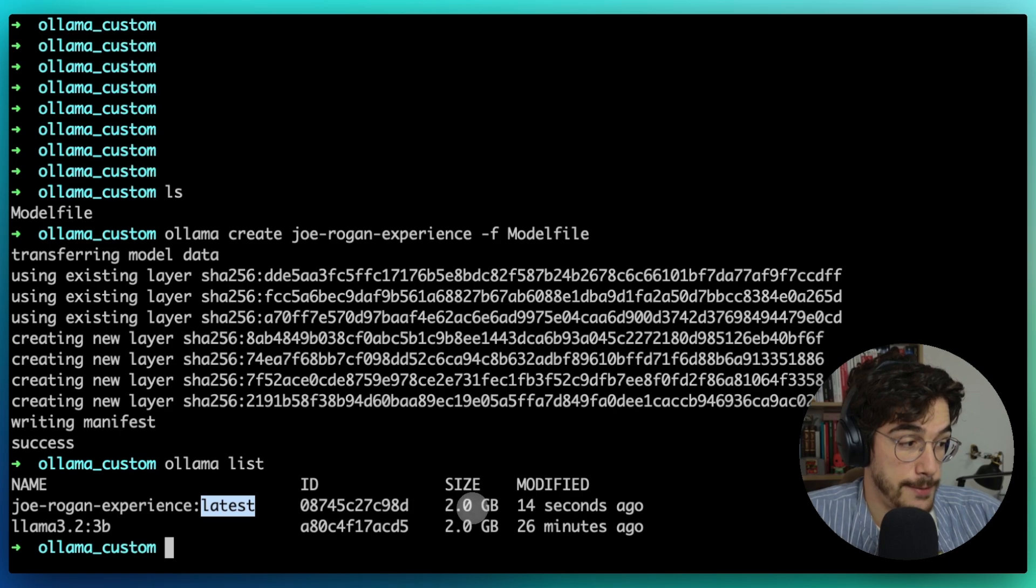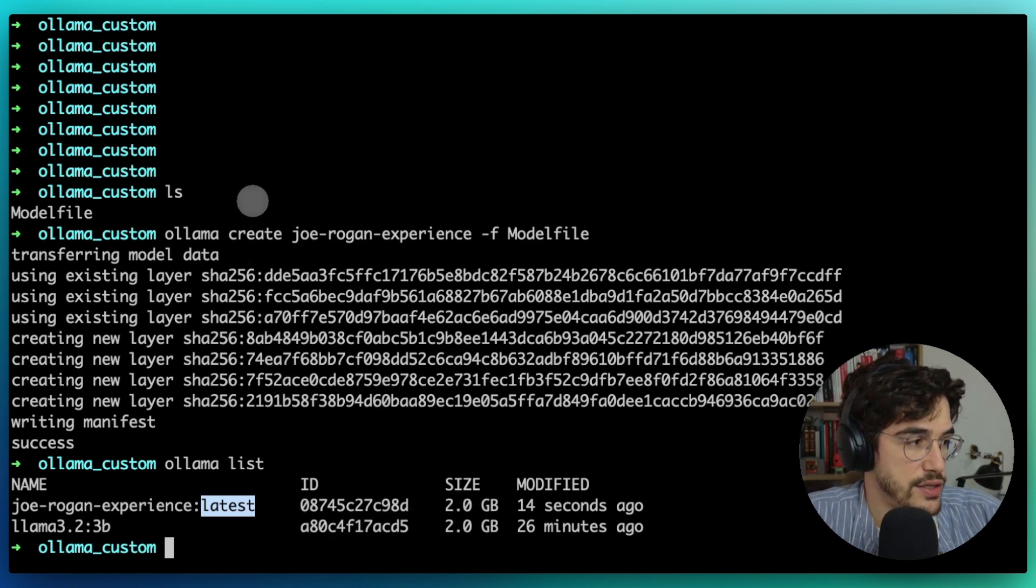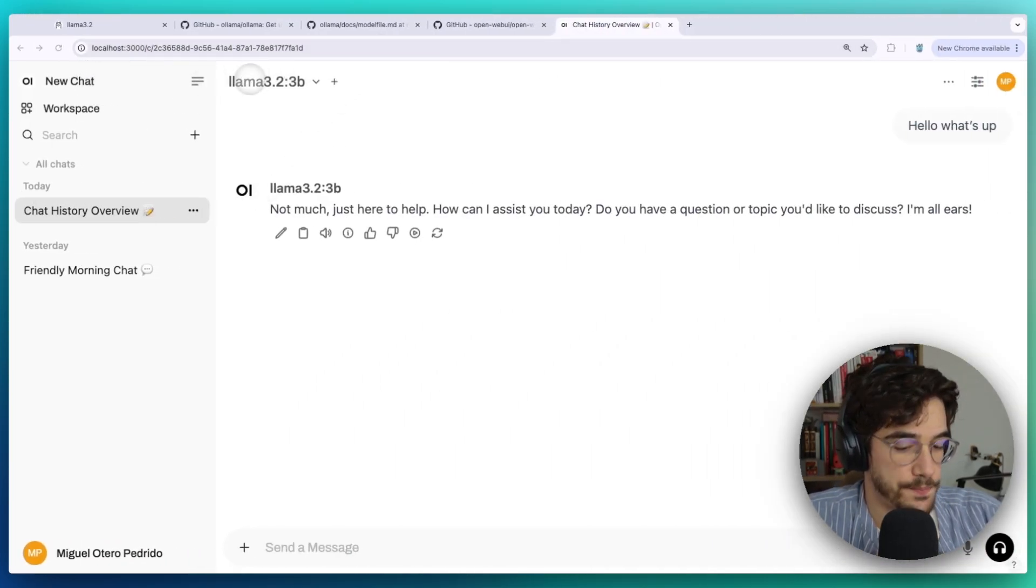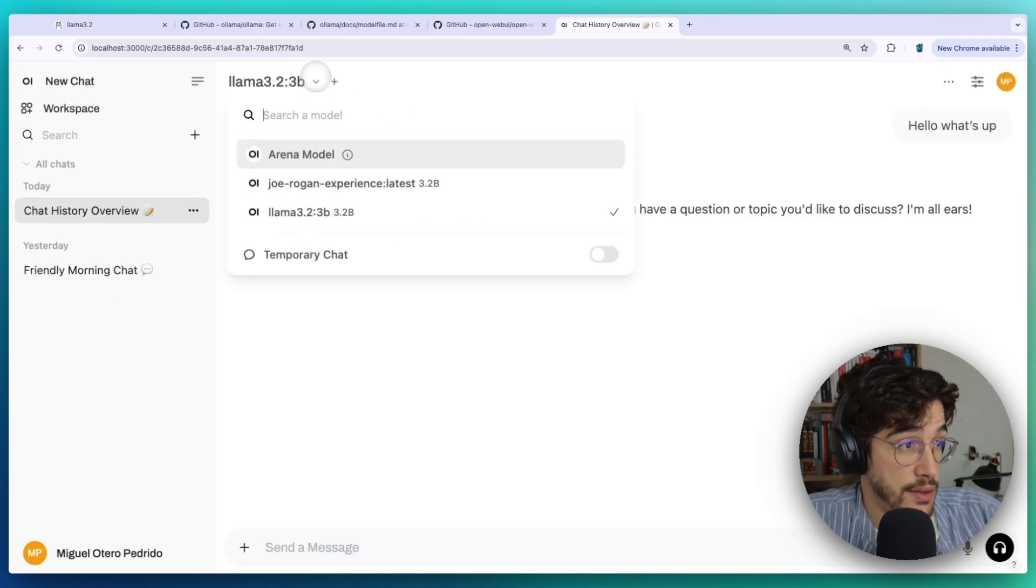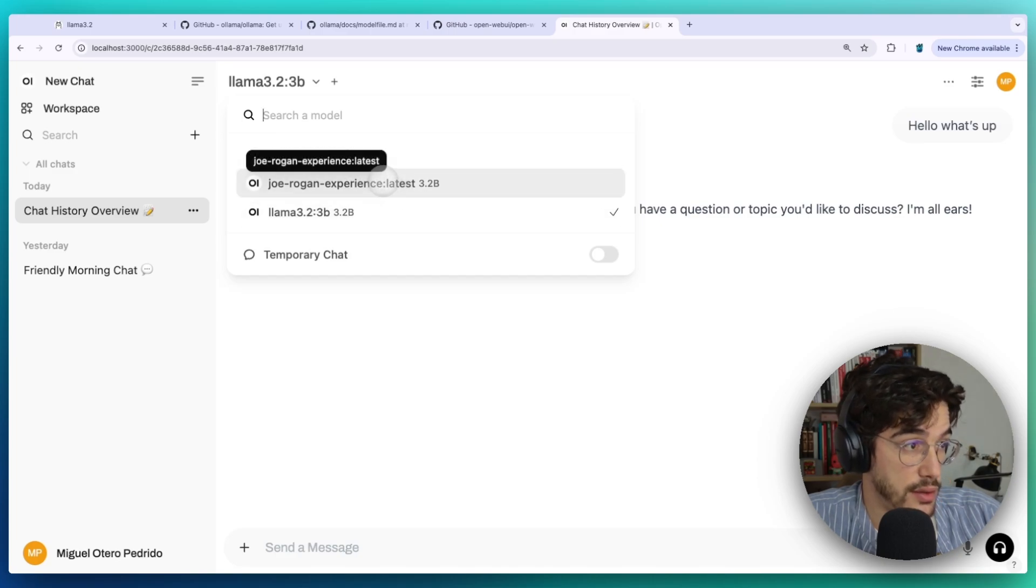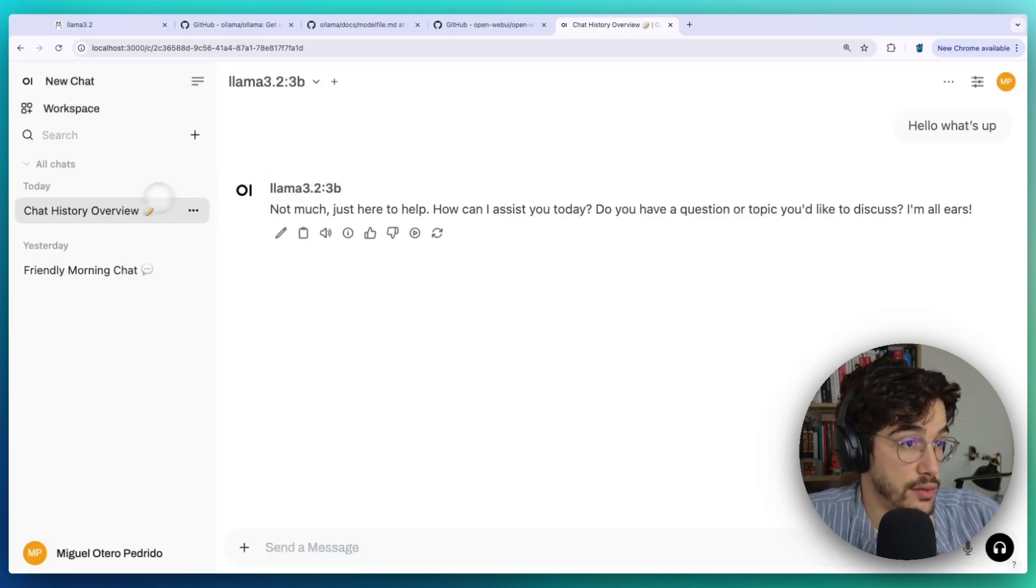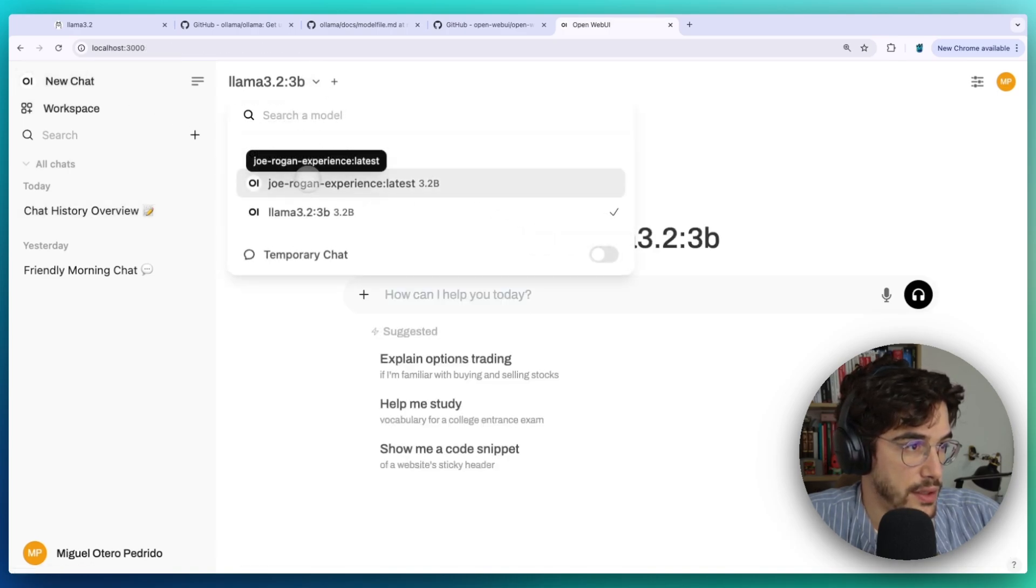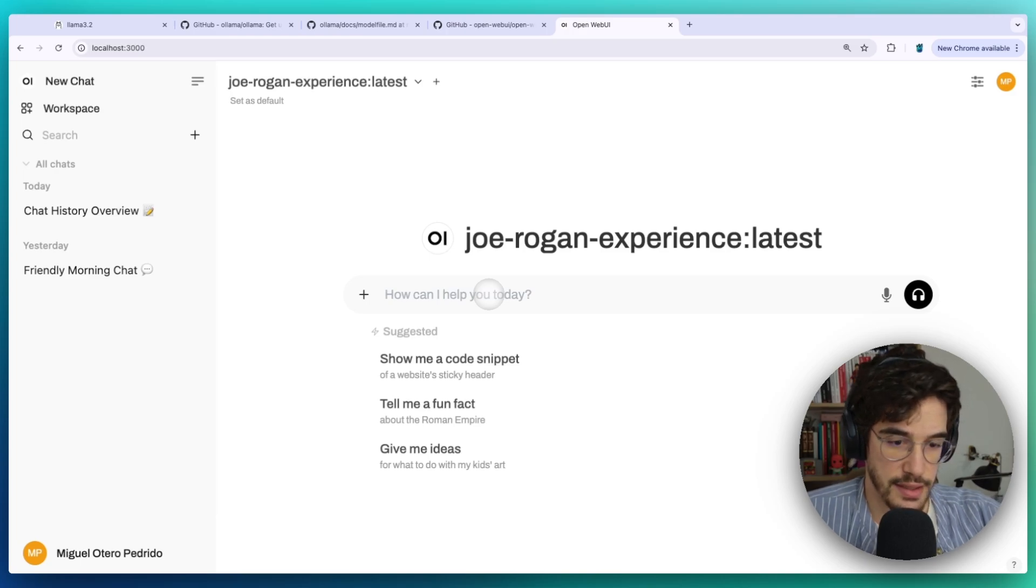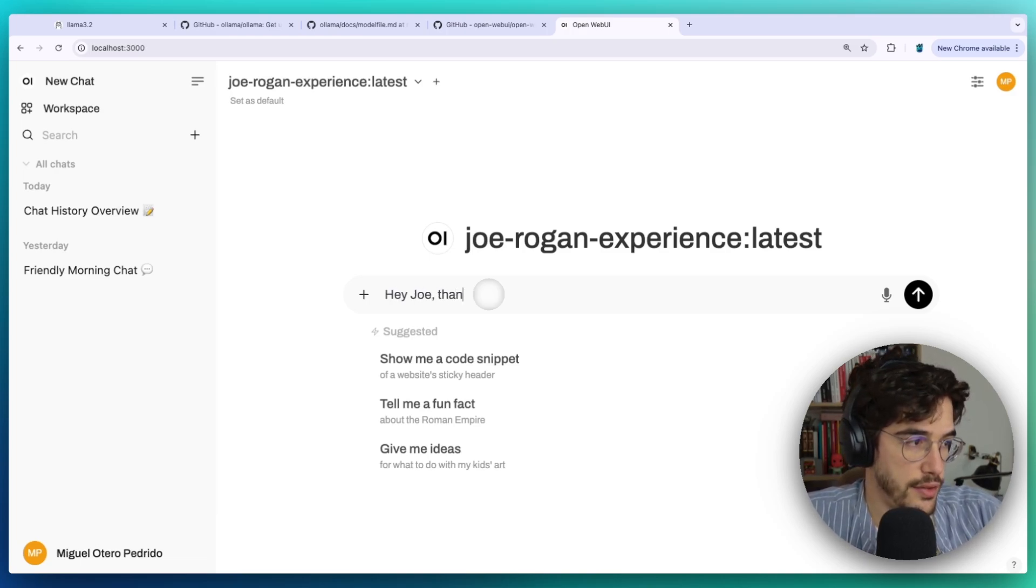All right, so now let's go to Open Web UI. Let's refresh, and now here we should be able to see our latest model, Joe Rogan Experience, and we could start talking with this model. Let me see, new chat. This is it. Joe Rogan Experience latest. So let's say something like "Hey Joe, thanks for having me."